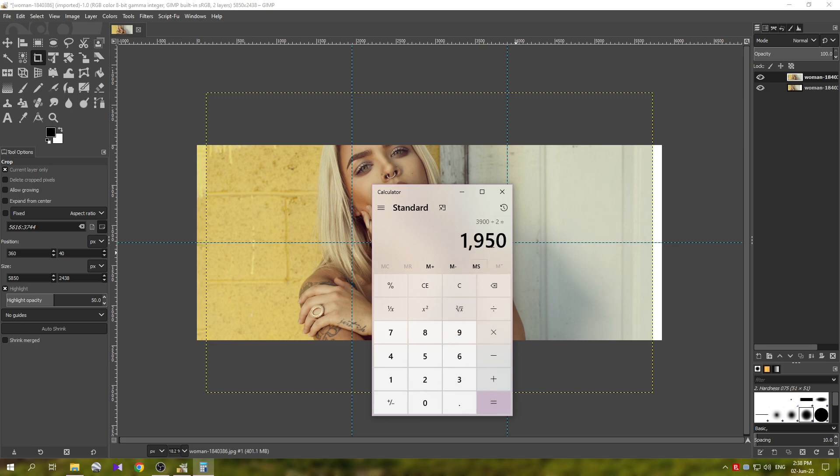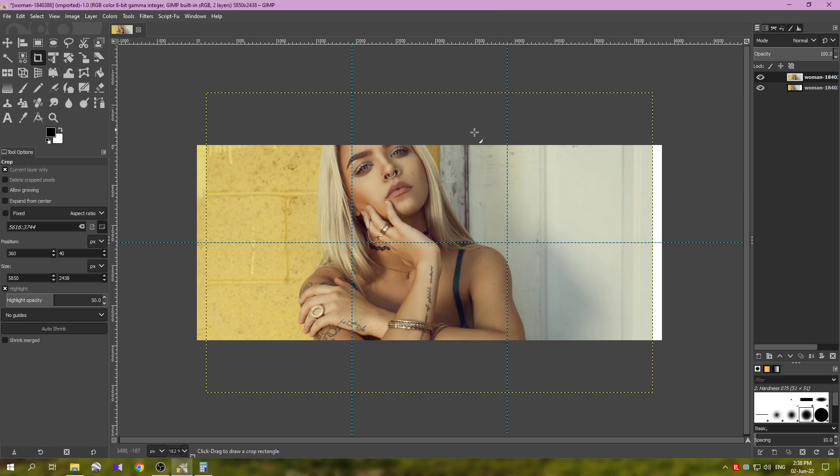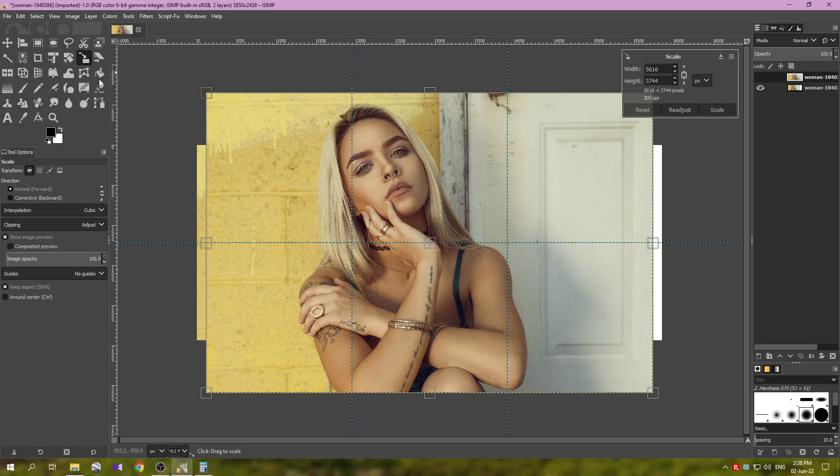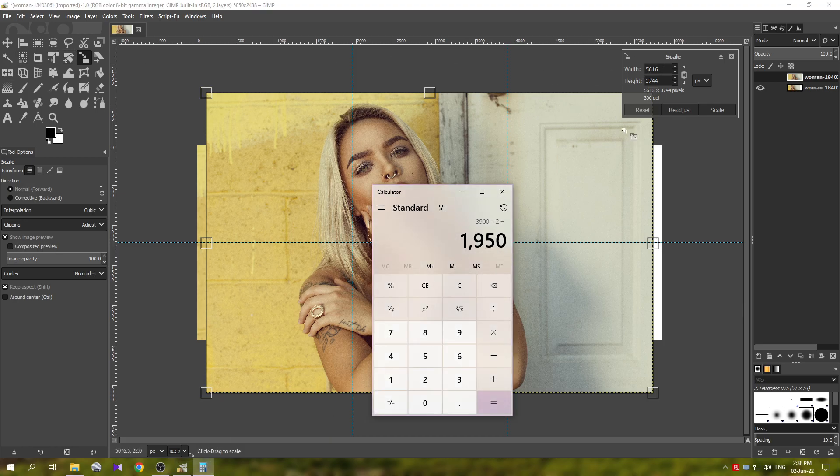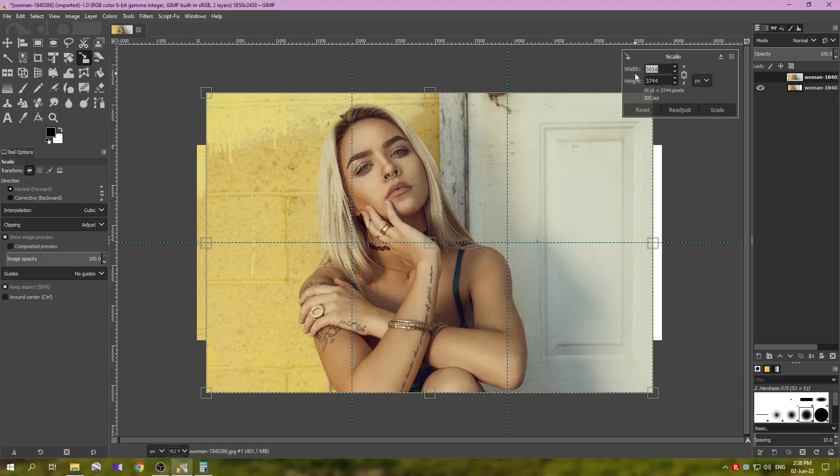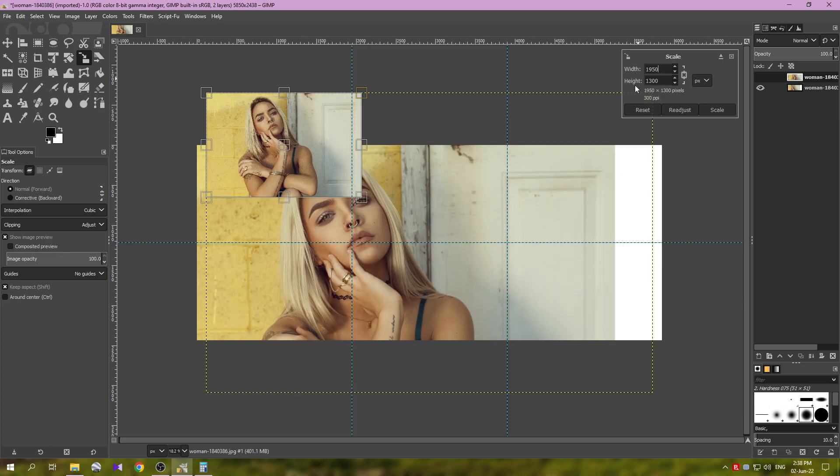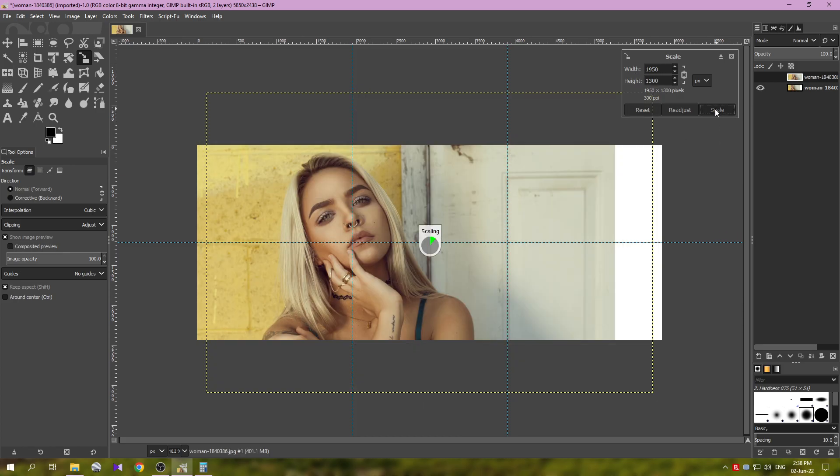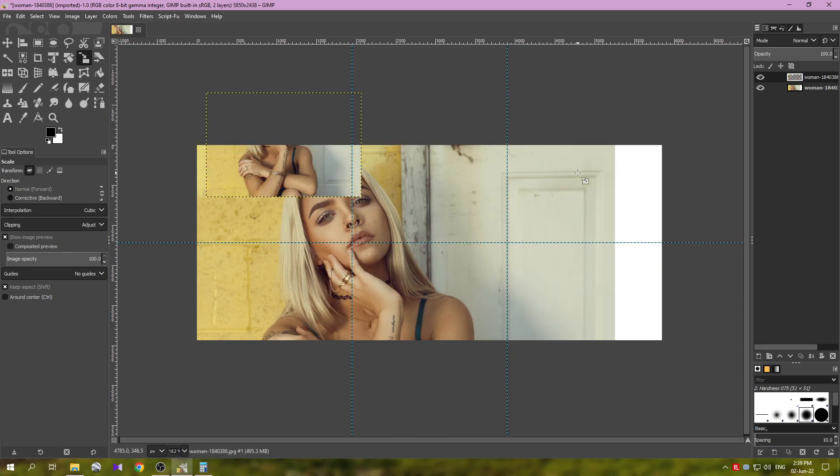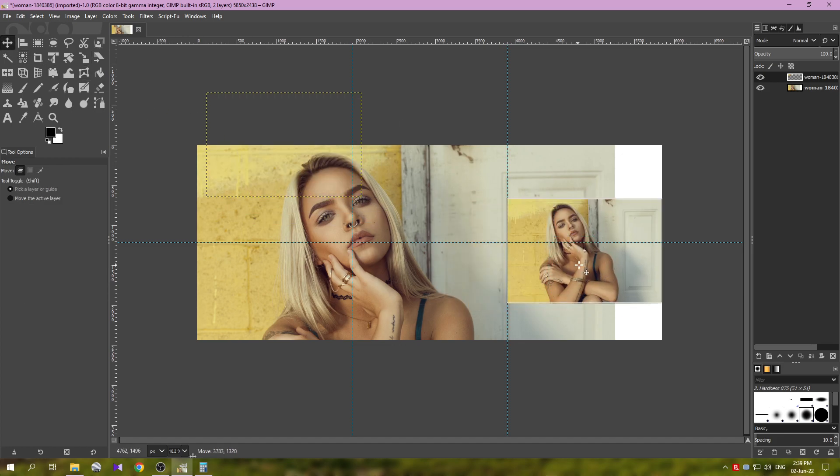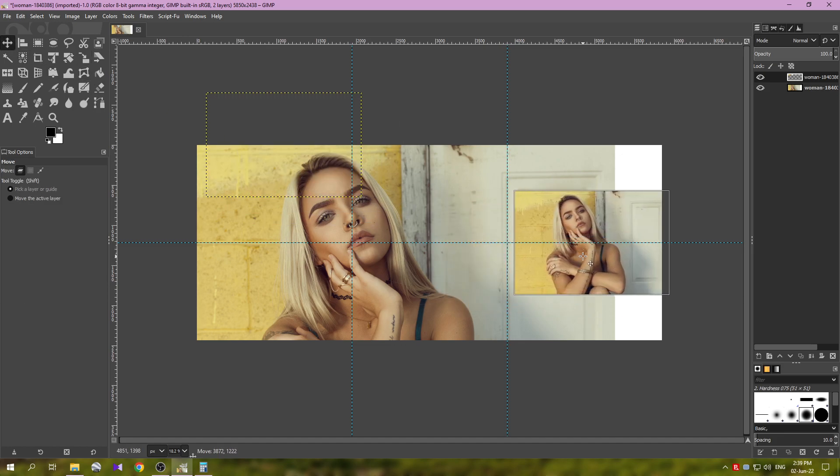You see what I'm going to do with this. I'm going to press Shift S for the scale tool, or you can just click it here on the tools menu. And then I'm going to add the number here, so we need 1950 for the width.